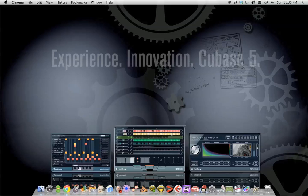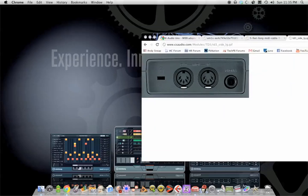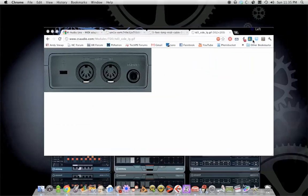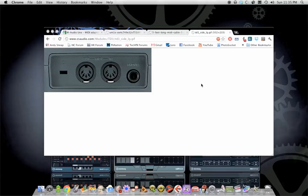In my case, I have a Roland TD-3. So, my electronic drum set, the drum brain, the thing that makes all the noise, that's what I call a drum brain, sound module.